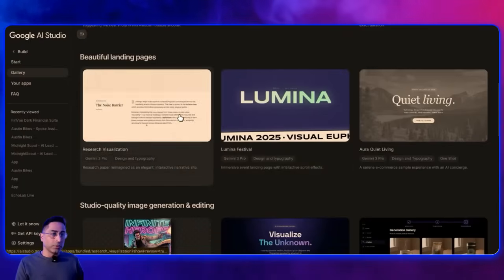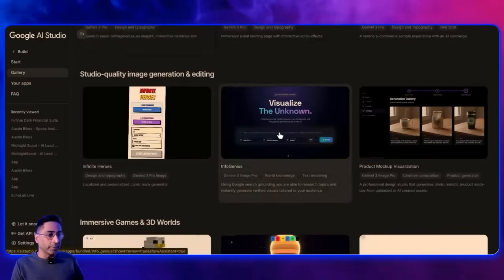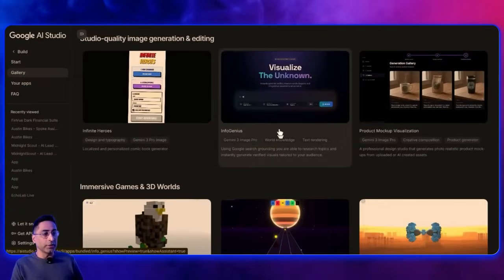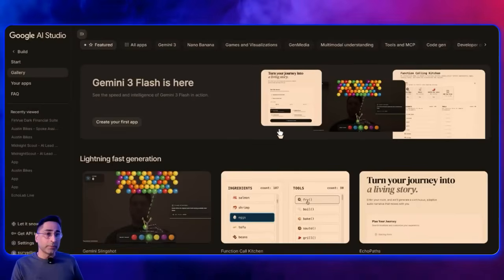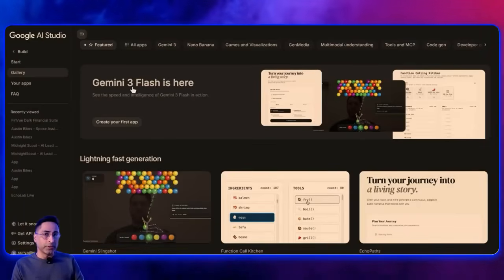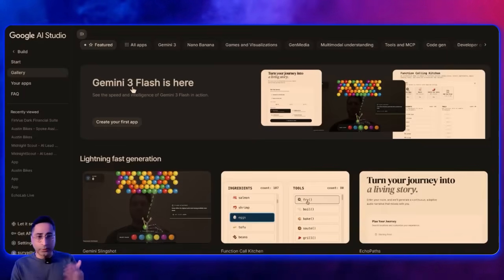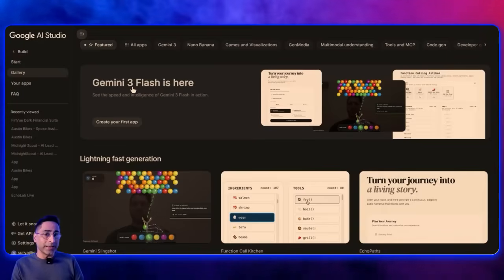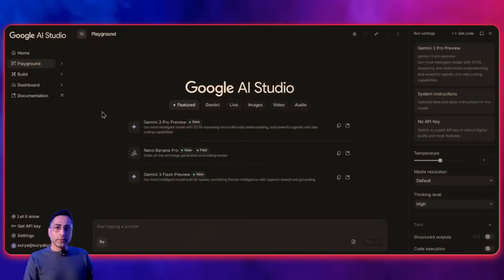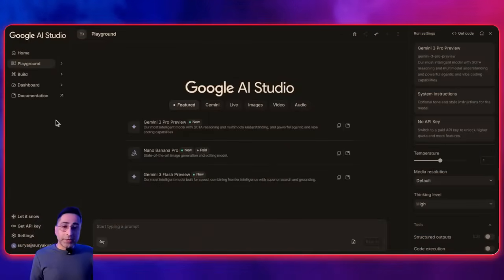You can see all these beautiful websites people have built, and you can just get started. If you're interested in me going deeper into this and making a full-blown full-stack website using AI Studio plus Firebase, do let me know in the comment section and I'll be happy to make it. So that was the build section.